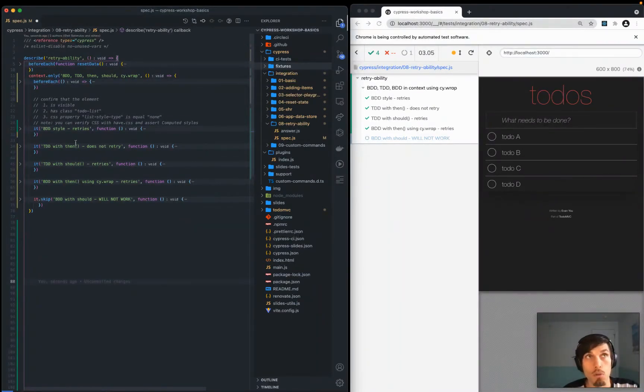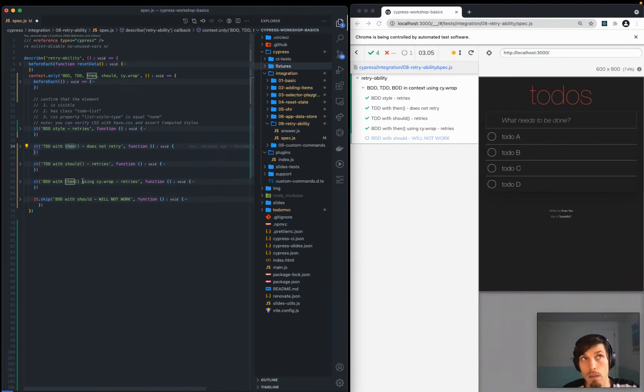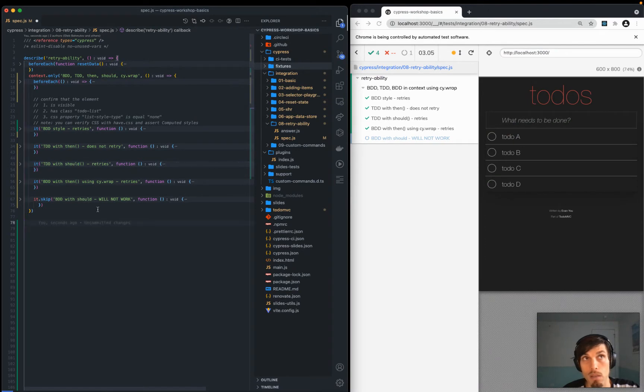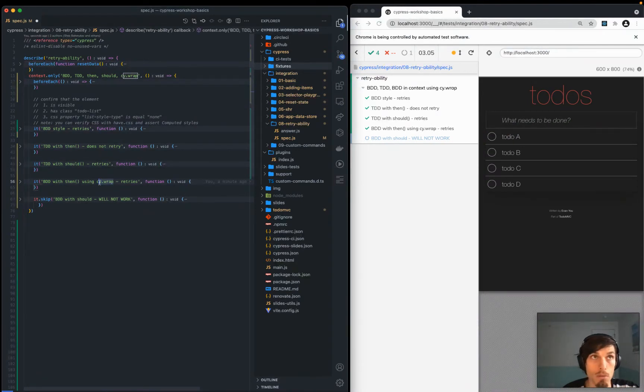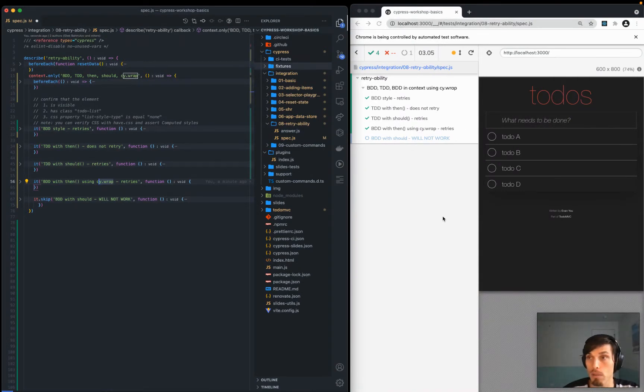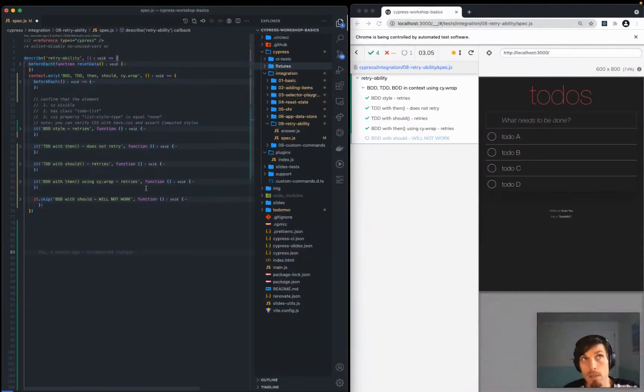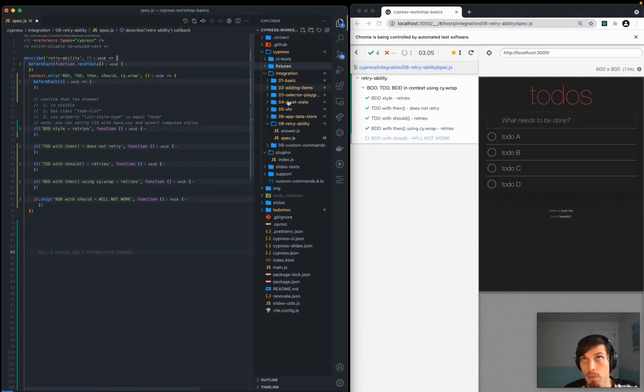This is all going to be about BDD style assertions and TDD style assertions, the then context and the should context and when do we use cy.wrap. There are four ways to do assertions with Cypress as opposed to one that you've been used to with Jest. And the idea is retryability.